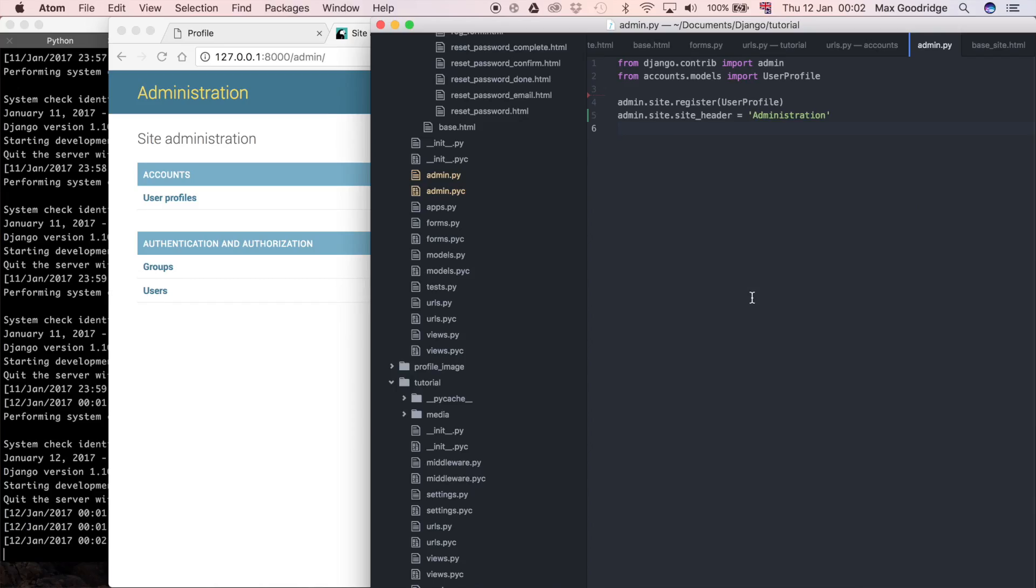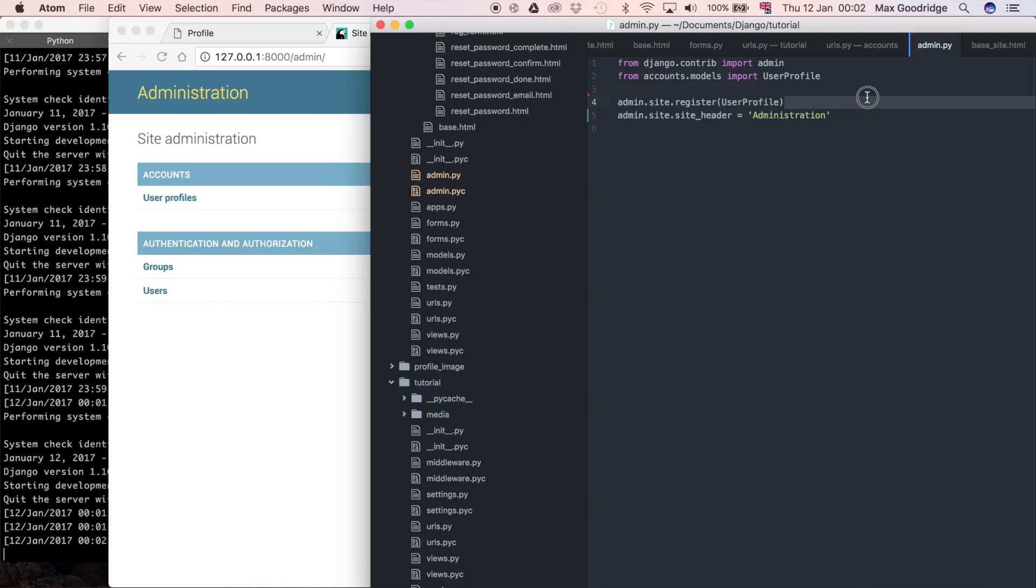So that's one way that you can change the name in the Django admin. I'm going to show you the other way, and I think it's a bit more flexible to be able to do it like this, because defining it like this, you've only really got access to be able to change that one bit of text, and although admin.site might have other attributes, it's not really that customizable.